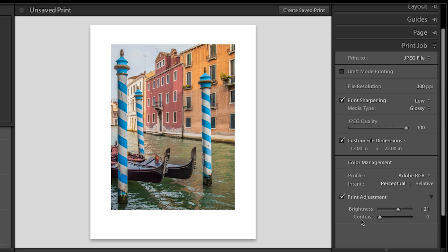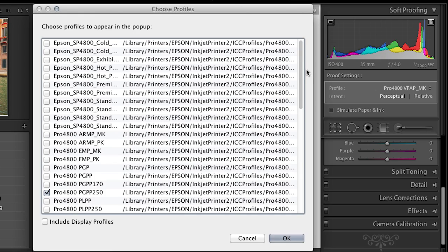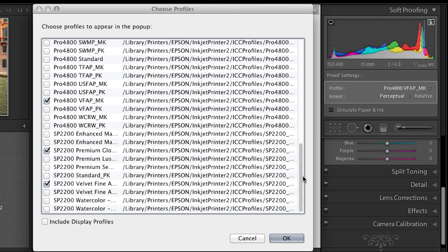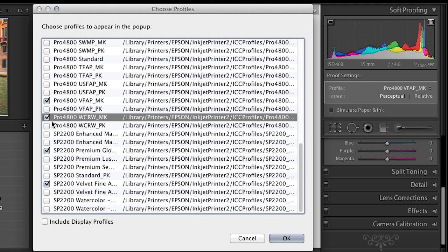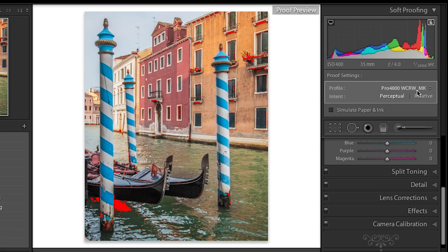One last thing I forgot to mention when we were in the develop module: these profiles were installed with my printer — they came with my printer. If we go down to 'Other,' you can see I can select from a huge variety of profiles that came with the printers I have. Obviously you can also make your own custom profiles; I have the X-Rite i1 for making profiles, and Datacolor also has the Spyder. When you create your own custom profile for your specific printer, you can load those profiles here and check the ones you want to use. The ones that are checked when you click OK appear in the short dropdown, so you only see the profiles you actually use. That wraps up this tutorial on soft proofing in Lightroom 4. My name is Julianne Kost — thanks for watching.